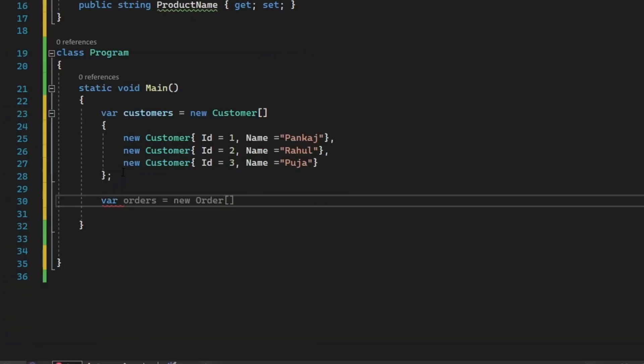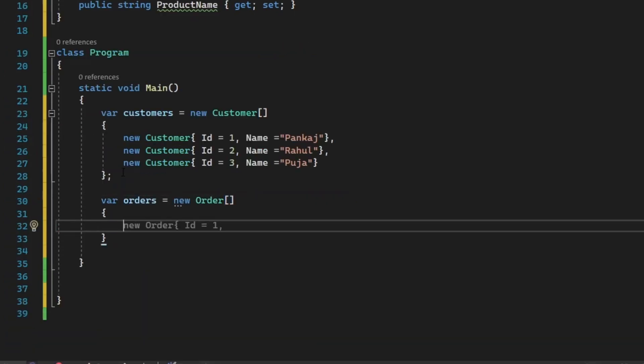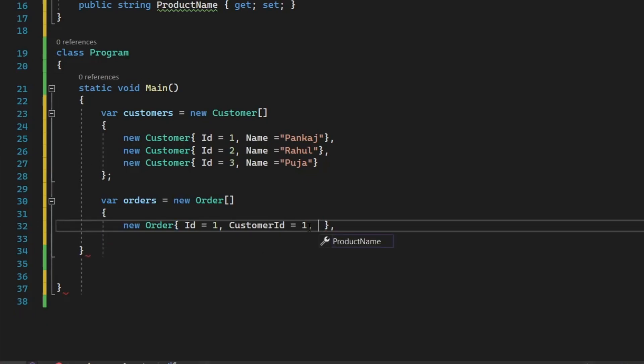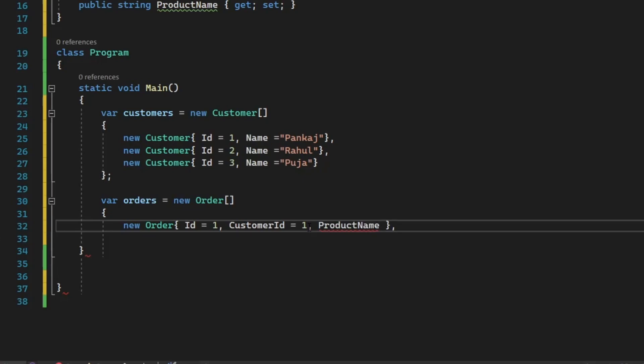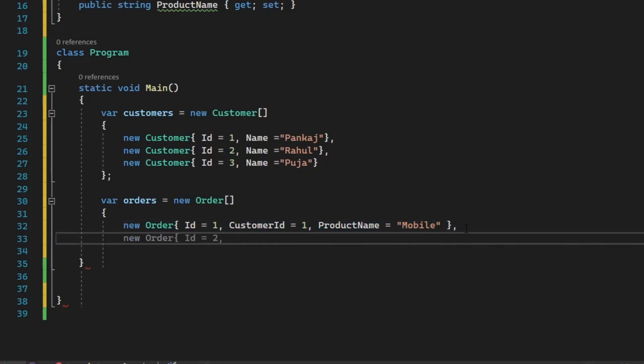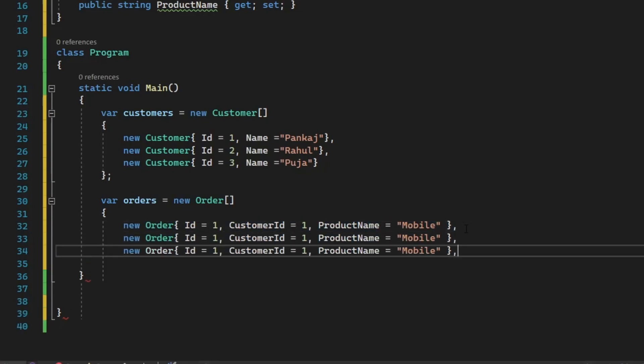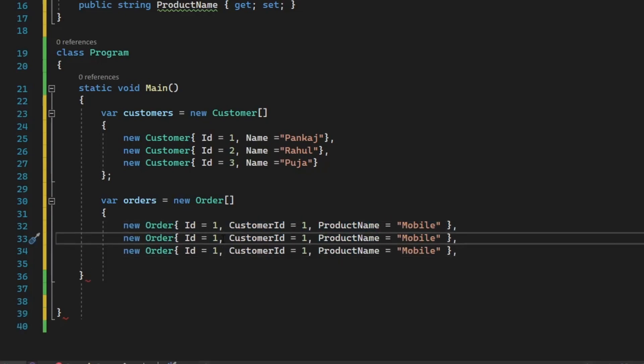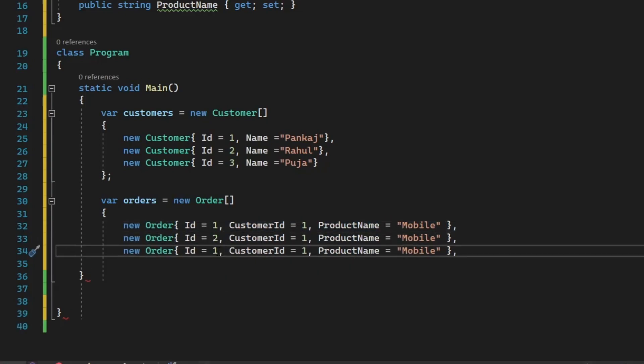Now let's create the collection of orders. So orders, we are taking help of the order class that we have defined. So we are going to have three orders. So we need to supply all this property ID, customer ID and product name. So we are creating three orders, which means one order is there for each customer.